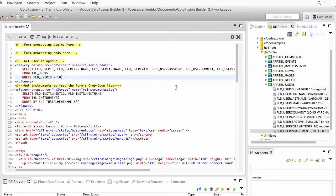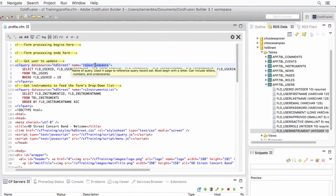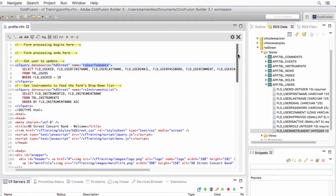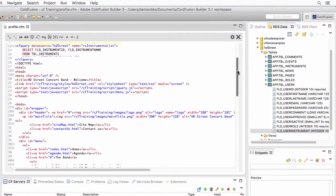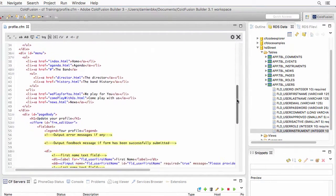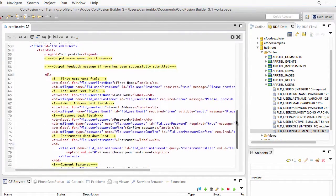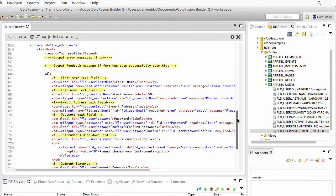Now that the data is available to the page, let's copy the name of the query and return to the form. We will use that data to populate the form, and we have several different techniques depending on what type of field we are dealing with.